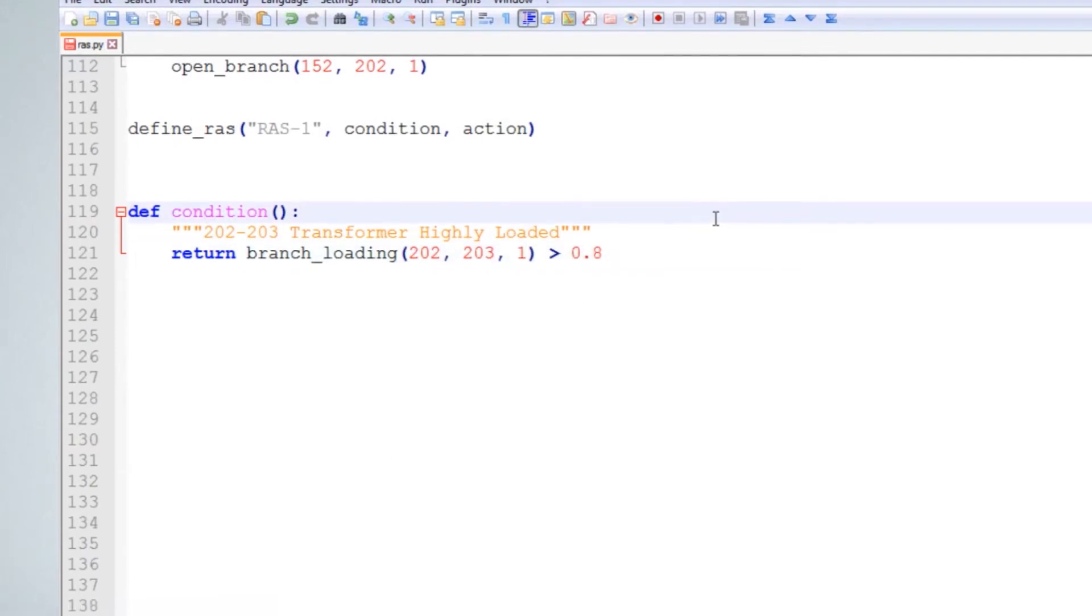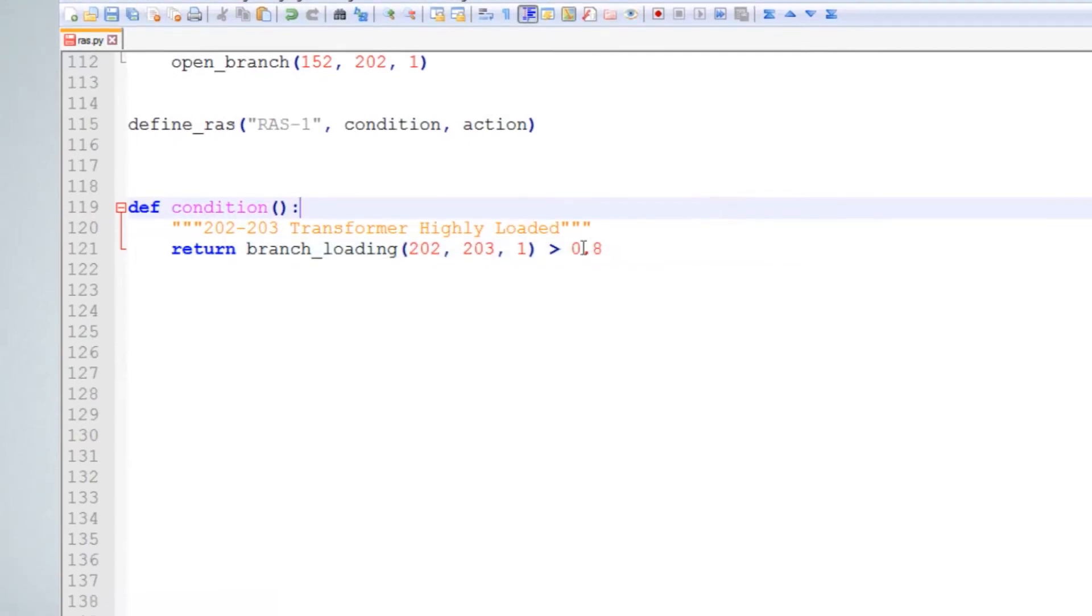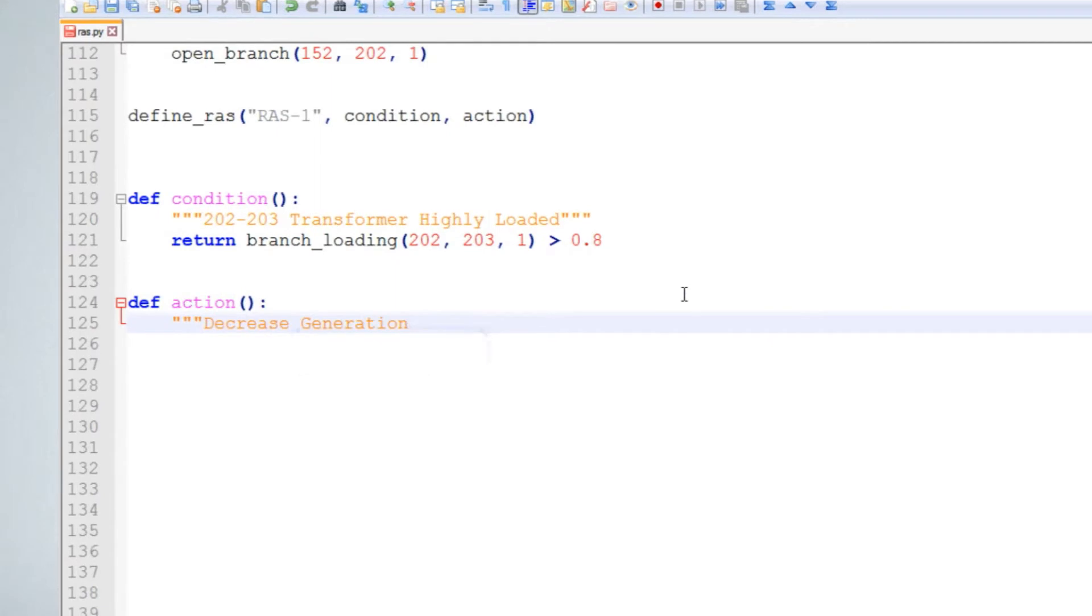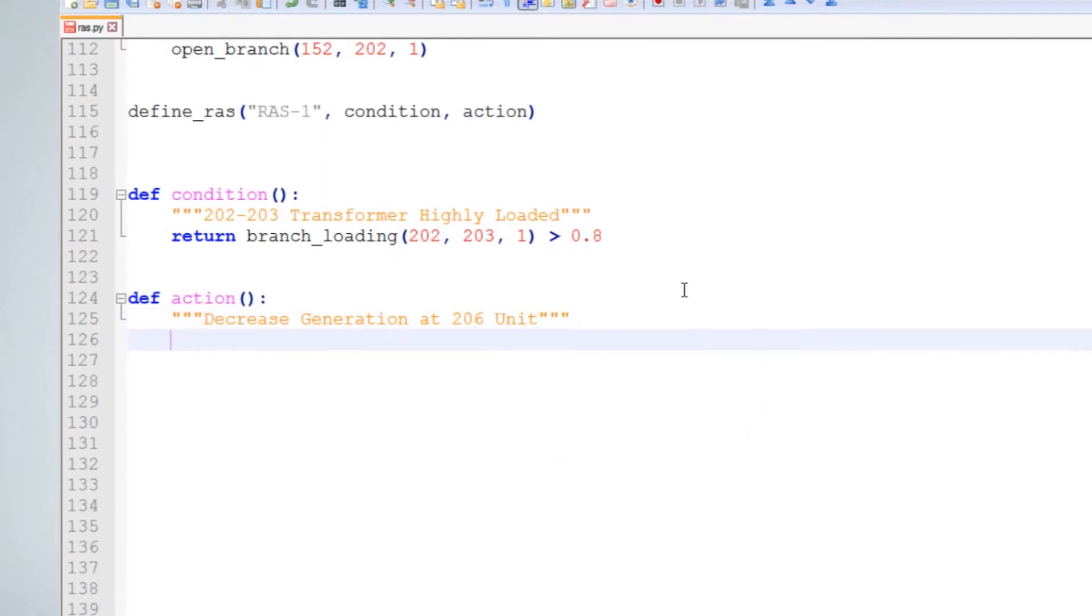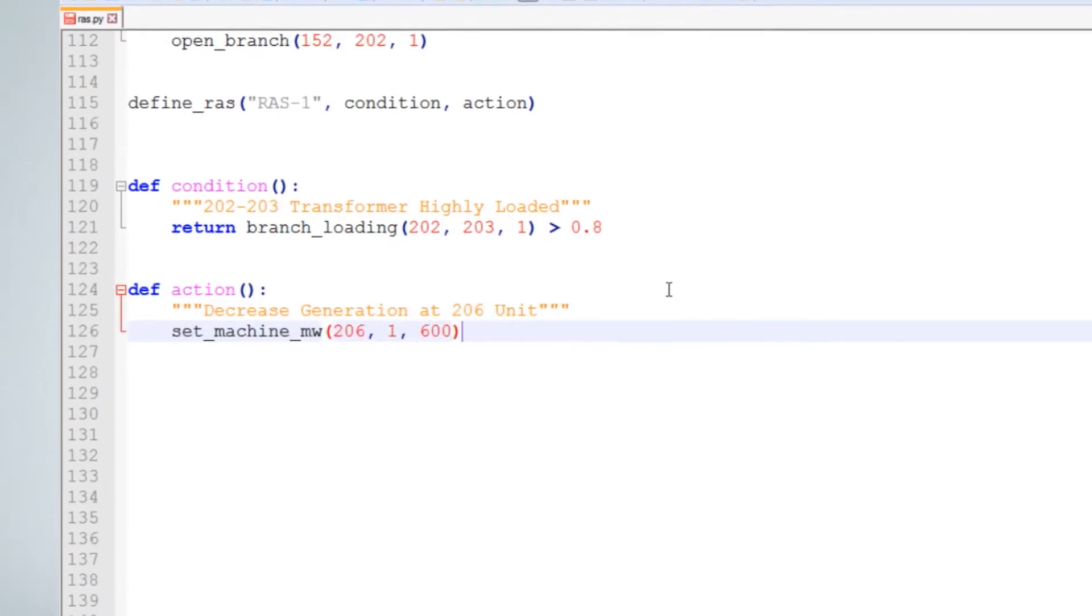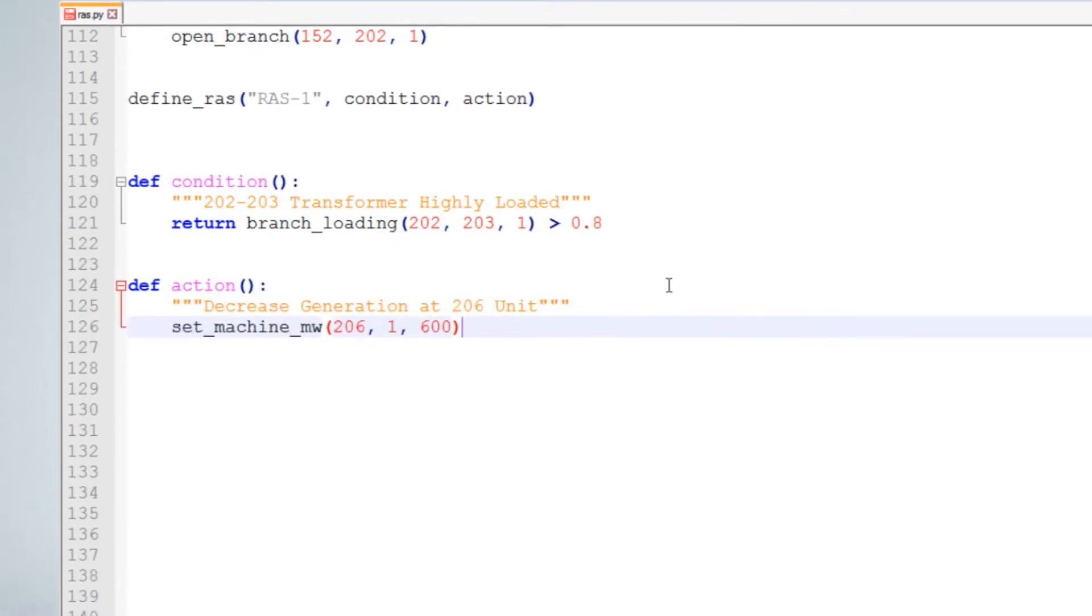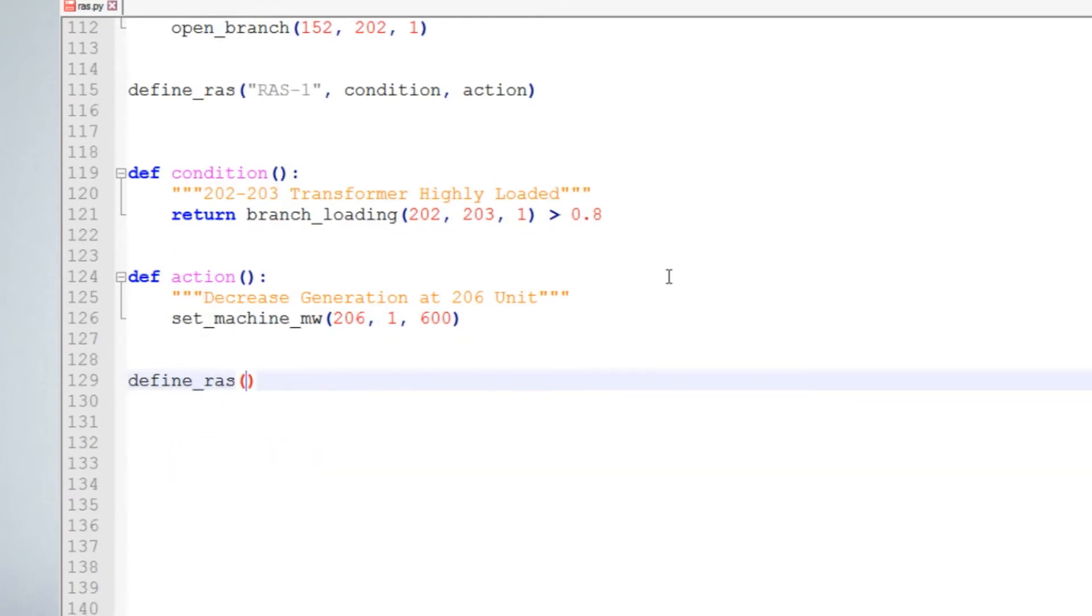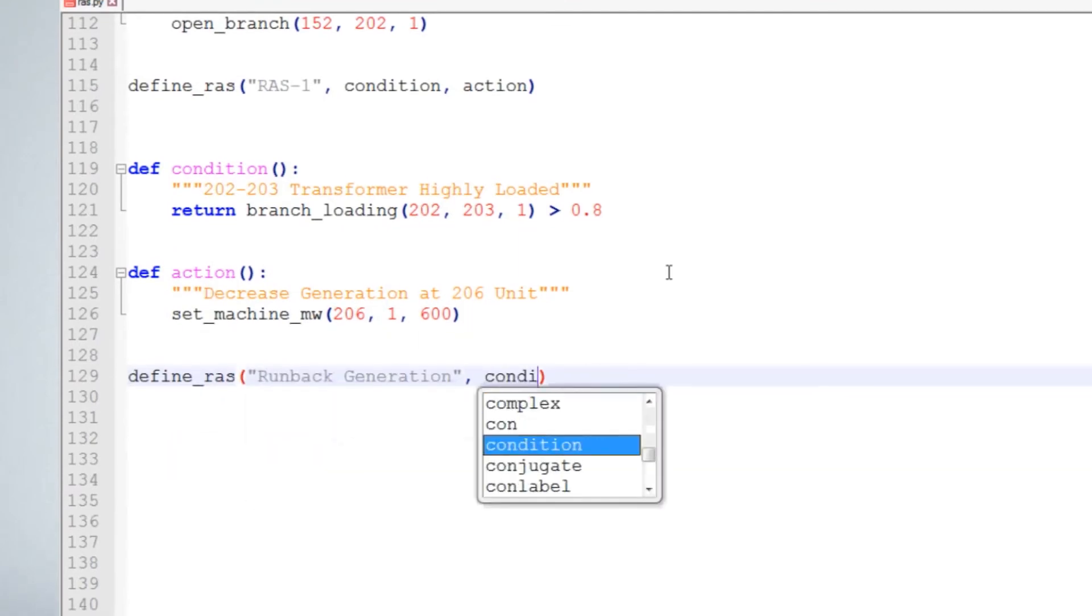When a RAS file is included in the Python path with a special hook file, the RAS schemes will be tested and implemented during PSSE contingency analysis activities.